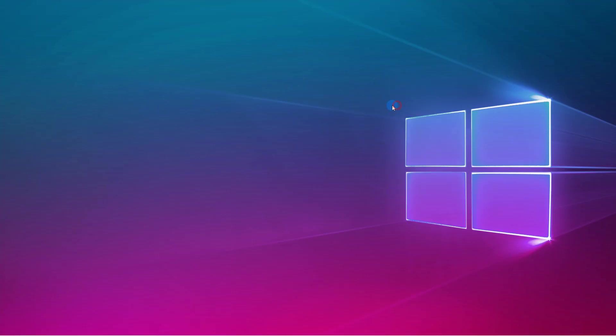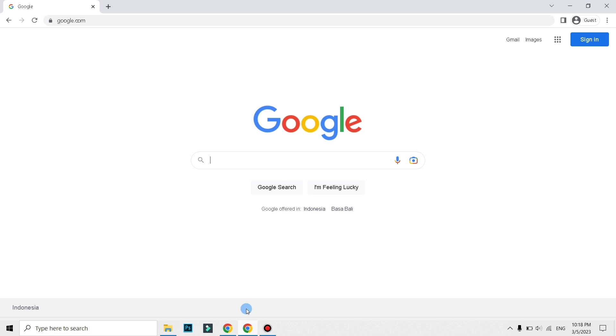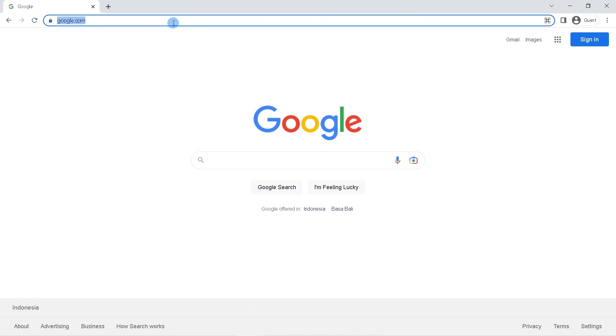First, open a browser like Google Chrome, Firefox, Opera Mini and the like on your computer or laptop.